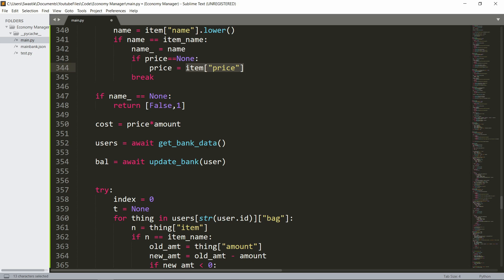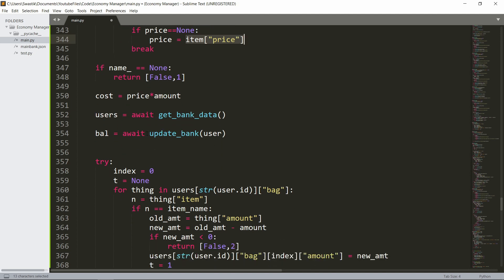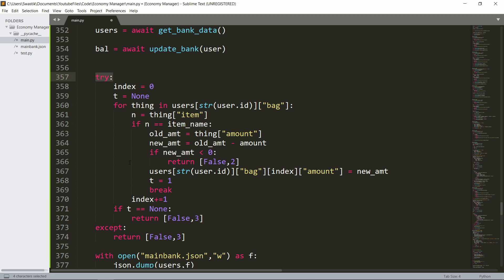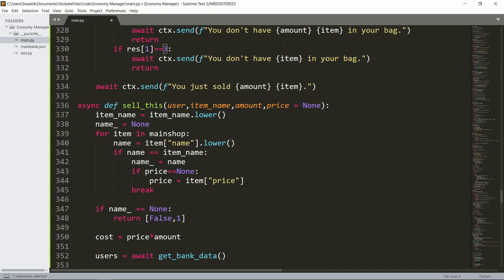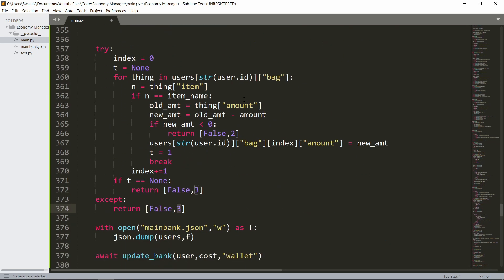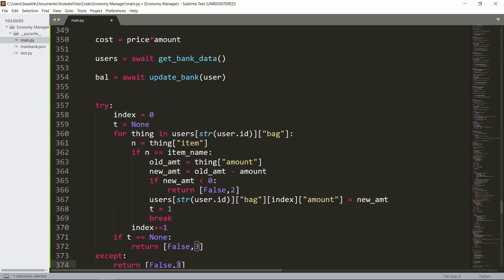Then users is get_bank_data and the balance is retrieved. We then enter a try block because if they don't have a bag it'll go to except and return false and three. Three means the item isn't in the bag. It's again similar to the buy command — we go through the bag, have the index, and t is a tracker. If t is None that means the object wasn't found and it returns false and three.